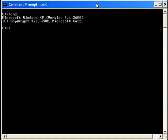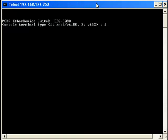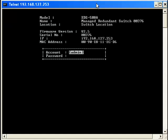Now type Telnet 192.168.127.253. This is the default IP address of the Moxa managed switch. The default terminal type is VT100. Press Enter.